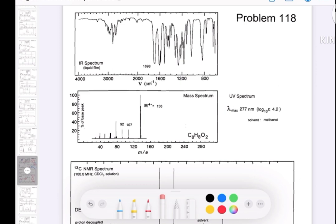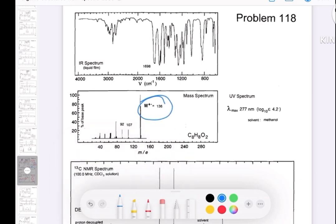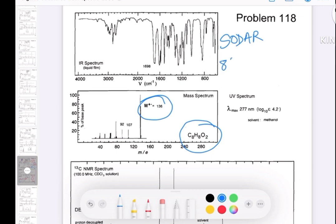First of all, in the mass spectra it is showing 136, and the molecular formula is C8H8O2. So first of all, find the degree of unsaturation: 8 plus 1 minus 8, divided by 2.